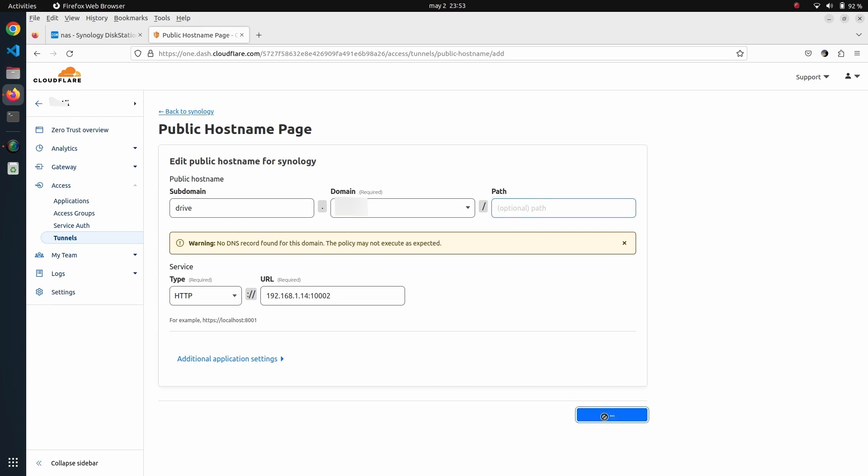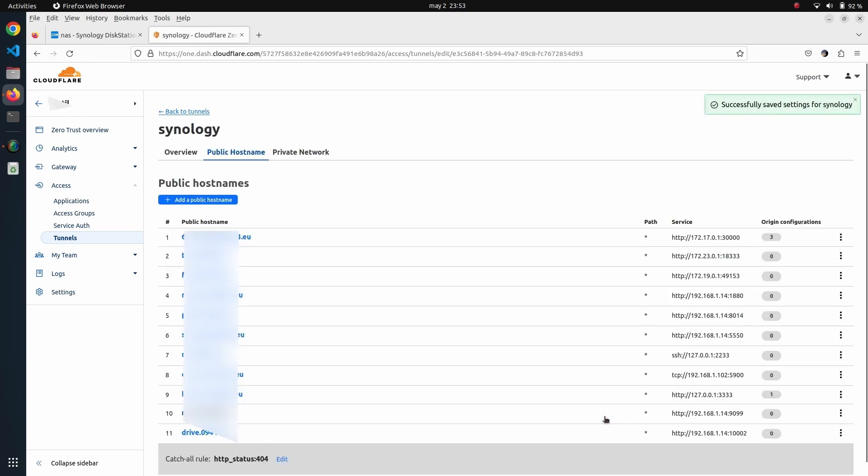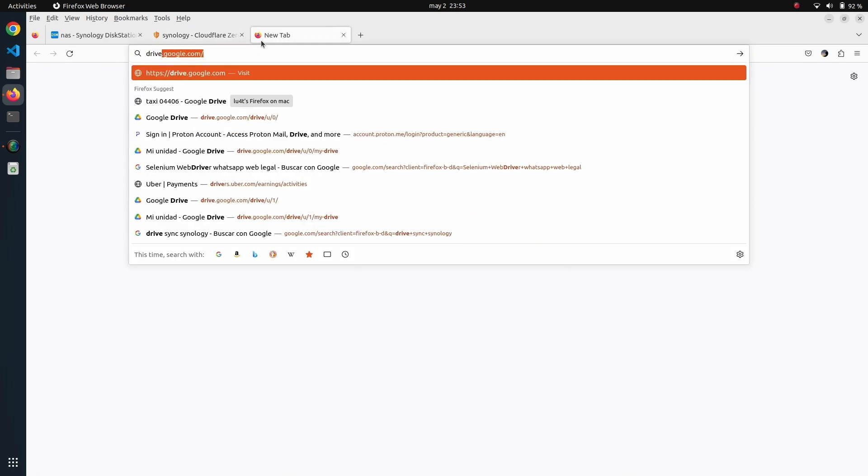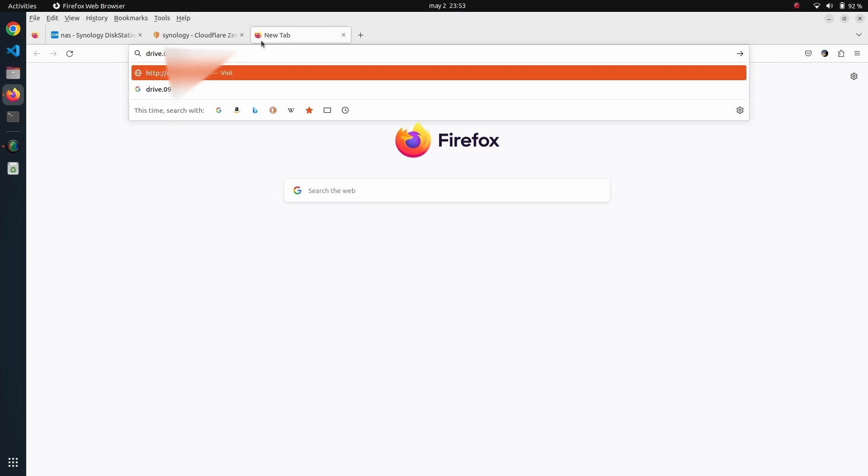It is going to point to the service that is exposed on my Synology. If I now go to drive dot [domain name], you will see that we are entering straight into the Drive portal.